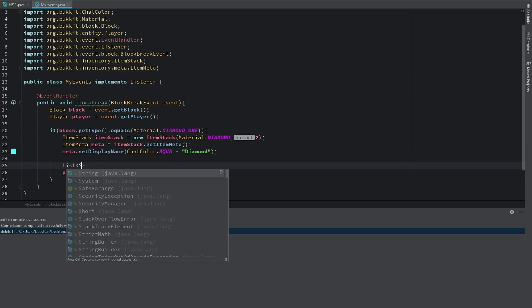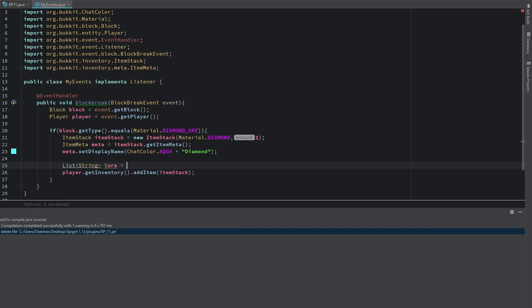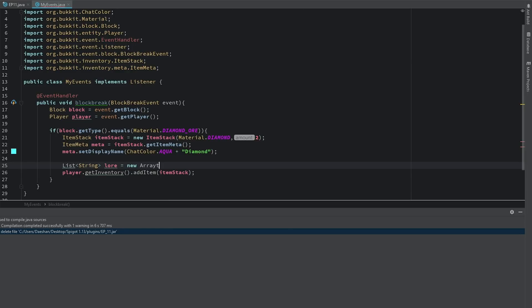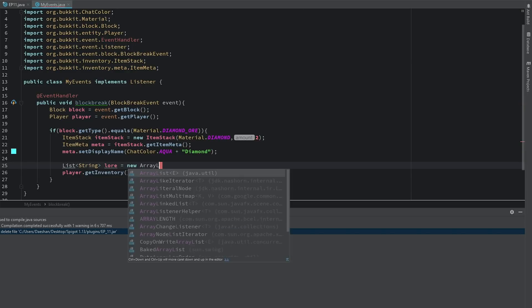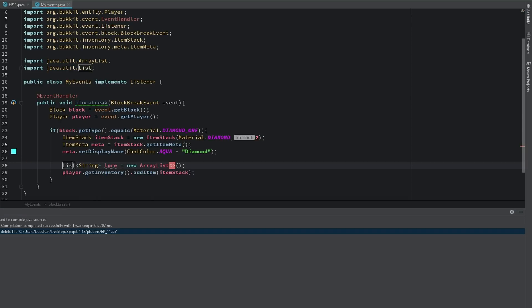And now we can create the lore, which is done by creating a string list. We'll say string list and we'll say lore equals a new ArrayList. Cool, and then let's just import this.